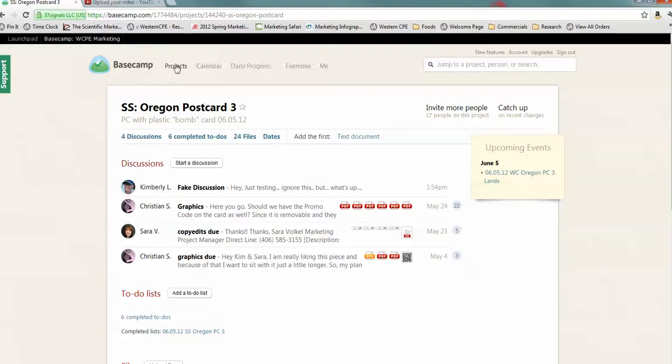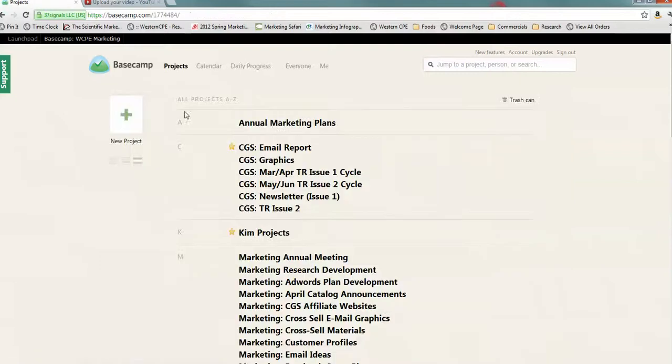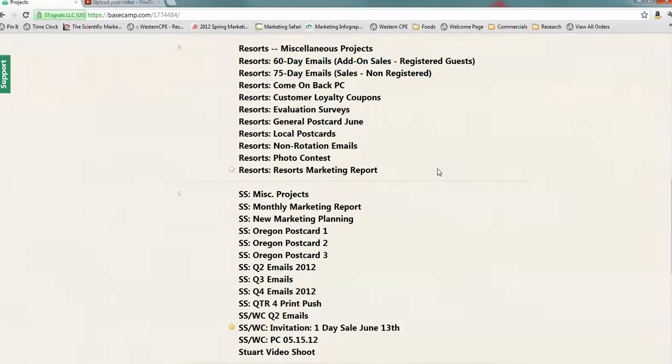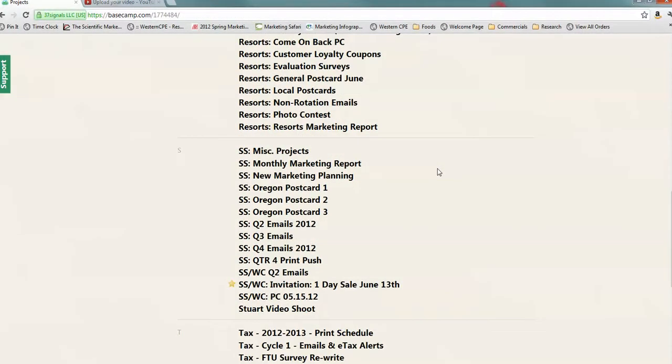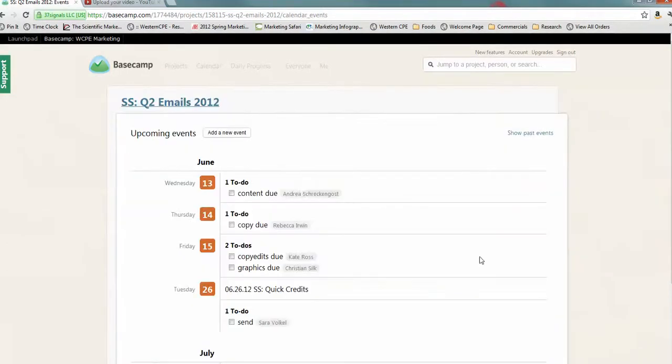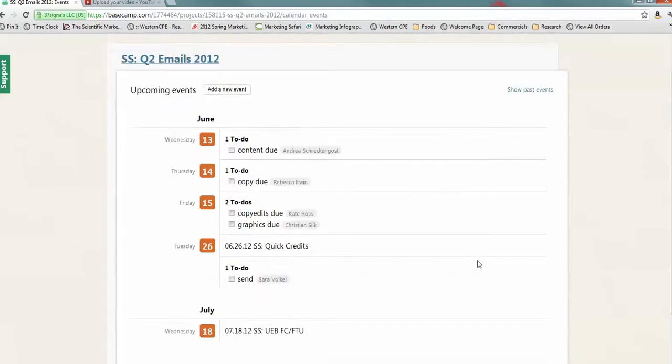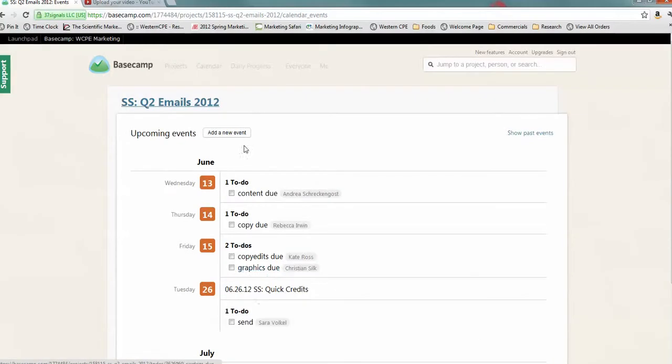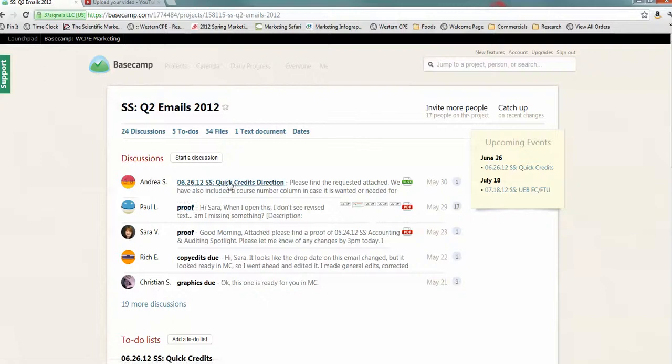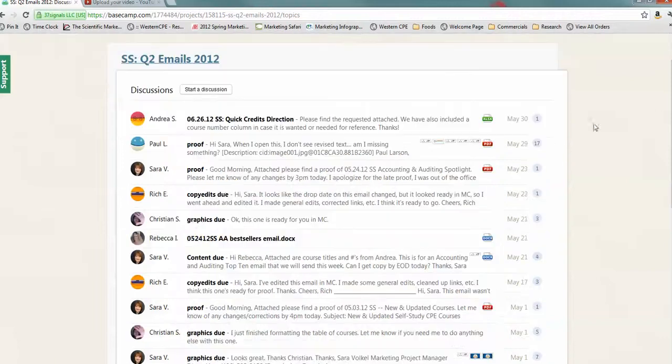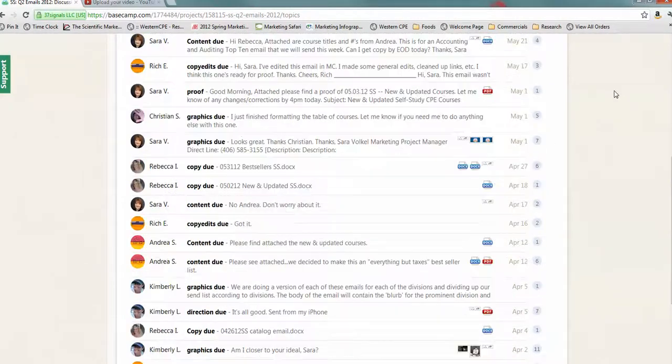So, I'm going to go back to projects, and I'm going to show you a project that is a little more open. So, a quarter of two emails. These are all the emails. Now, you'll see we have a lot more upcoming events. In this tab, upcoming events, we'll not only show all the to-dos, but it'll also show anything that are coming up. And these are all the discussions. Obviously, because these are emails, we've had a lot of discussions.